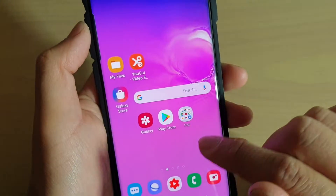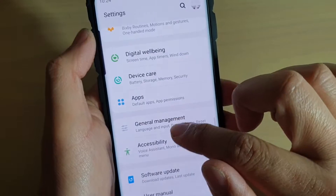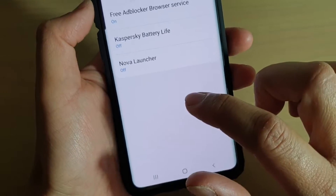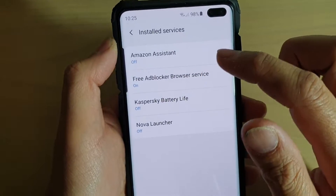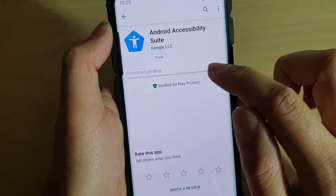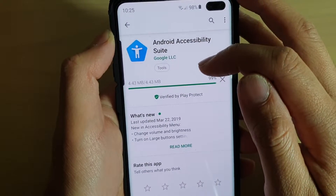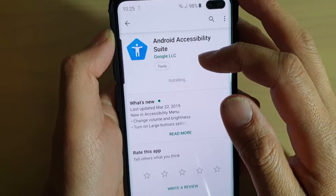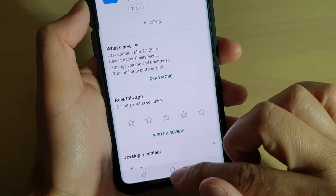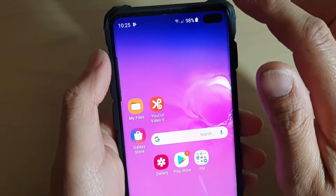If I go into Settings and then Accessibility, you can see under Installed Services — it's normally in here but it's gone. So I'm going to install it by tapping the Install button. You need to search up this app and install it — it's only 4.343 megabytes. Just wait for it to finish installing.